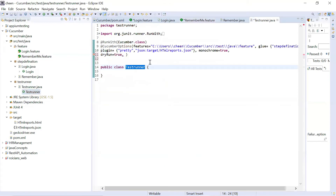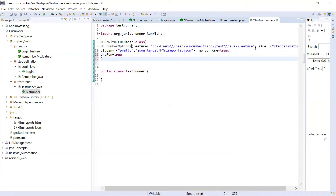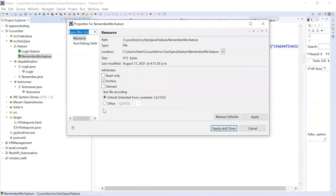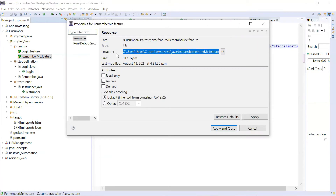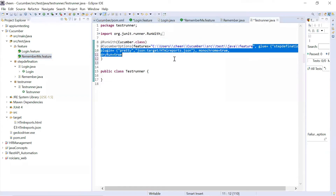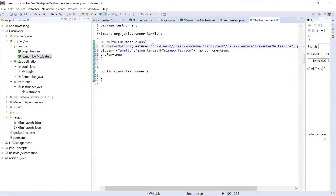I'll go to my runner class now. The best thing is in your runner class you have the option of setting up the tags. First of all, I'll give the location of my feature file - you can specify the location of your feature file if you want to be specific about that. And here in the Cucumber options, you can provide the option of tags. So I'm writing tags equals, and first I want to execute only those test cases whose tag is smoke, so I'm writing @smoke.